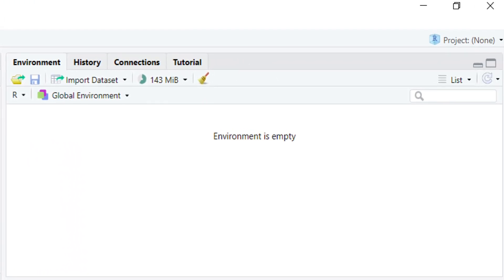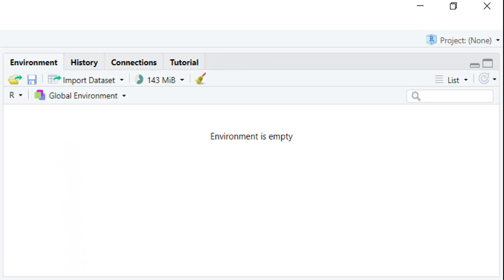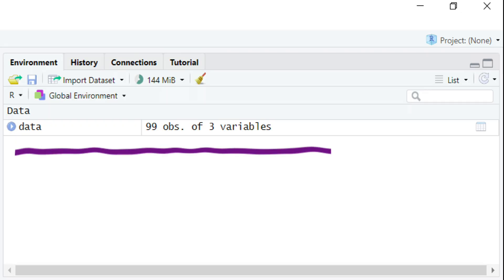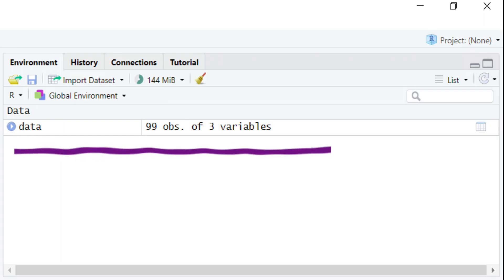Now let's run this piece of code by hitting the Run button or pressing Ctrl+Enter. Once you do that, look at the Environment tab. In the Environment tab, you can see that there are 99 observations in this dataset and there are three variables.